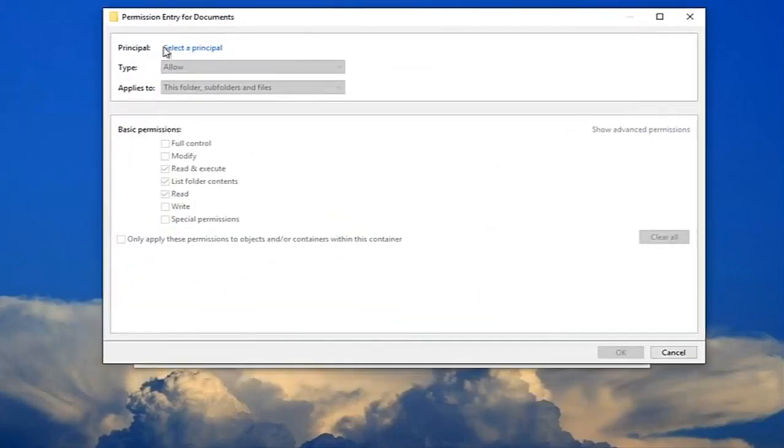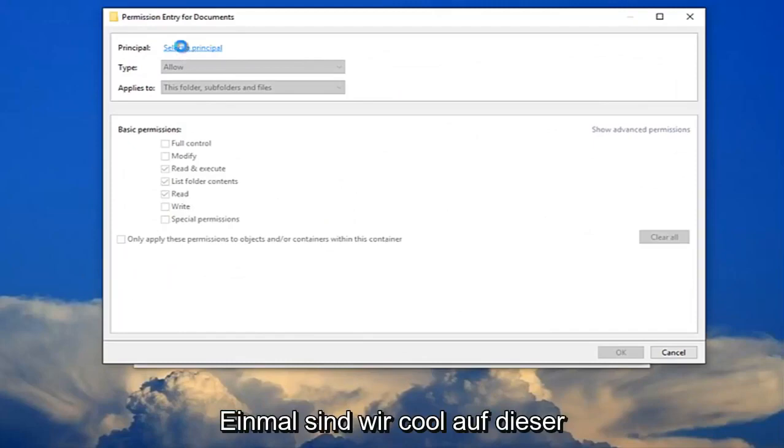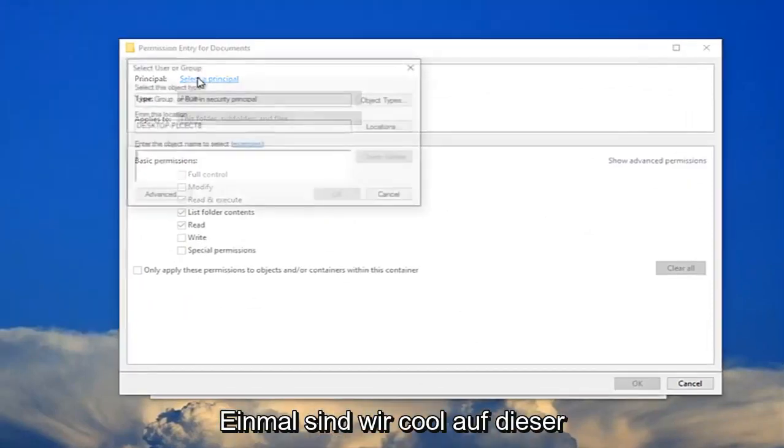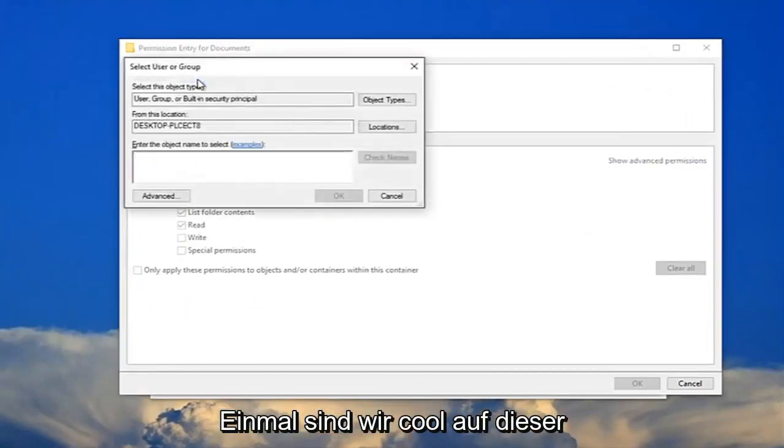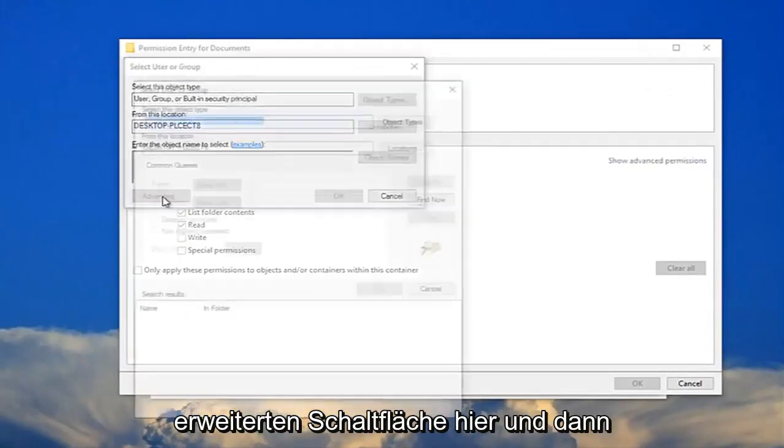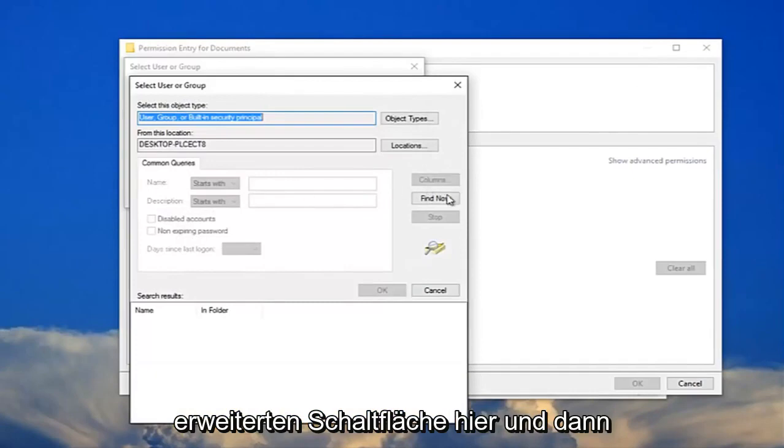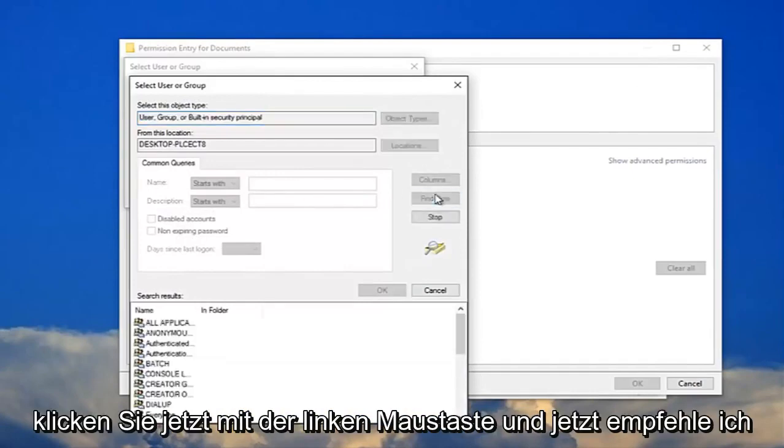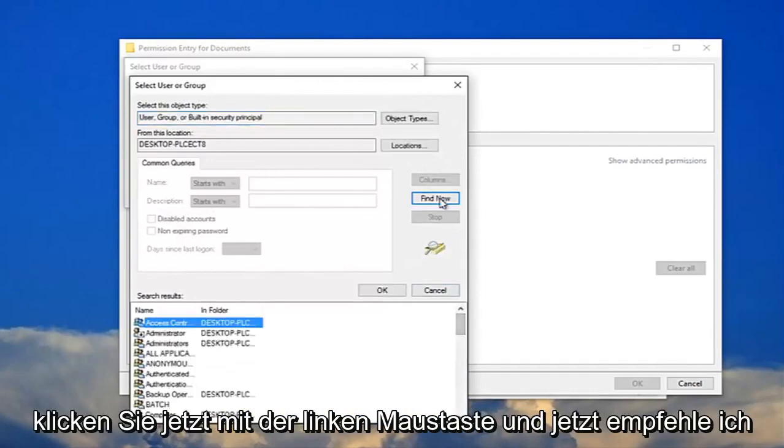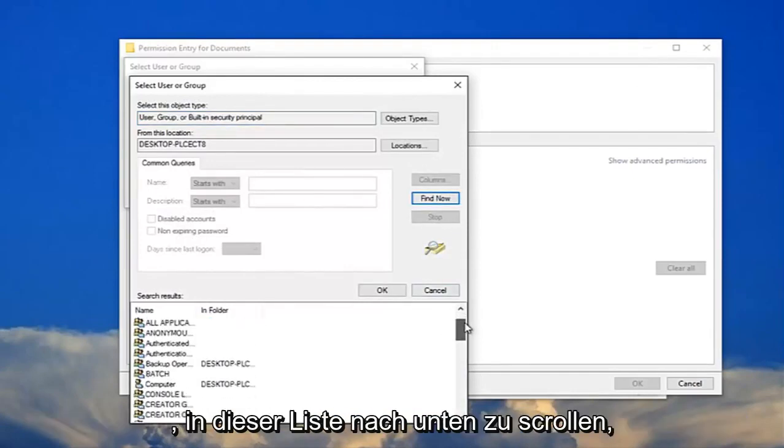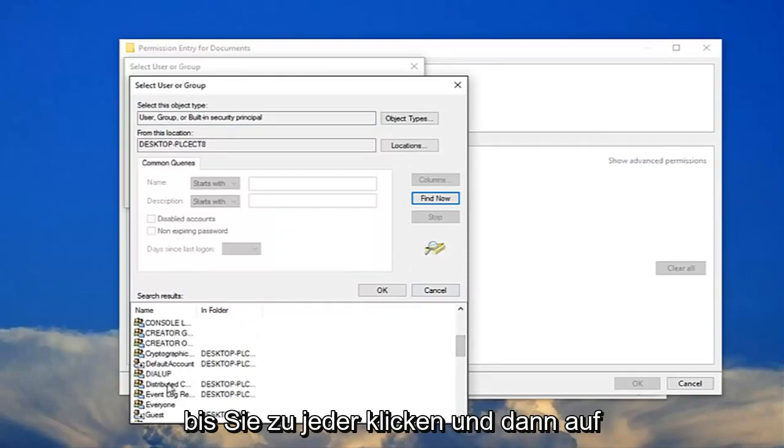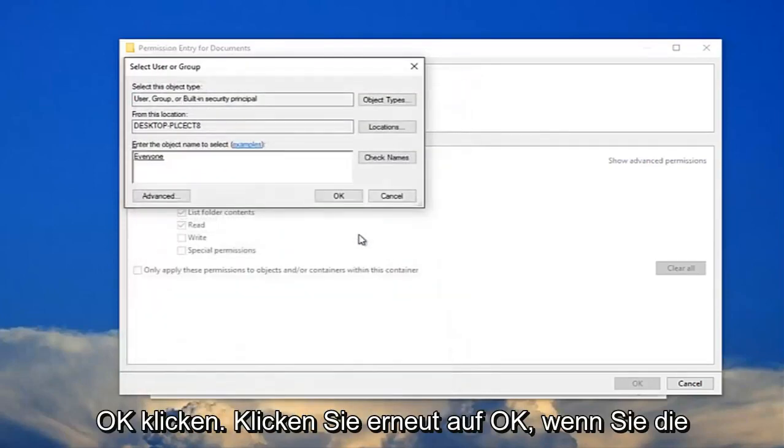For principle you want to select the principle here, just left click on that one time. You want to click on this advanced button right here and then left click on find now. And now I recommend scrolling down on this list down here until you get to everyone and then click on OK.